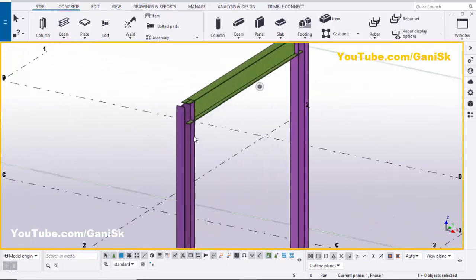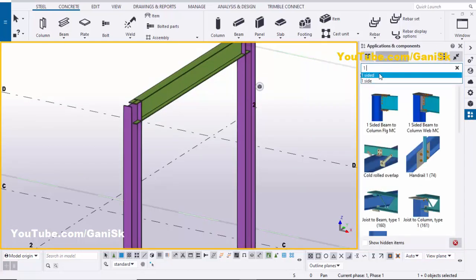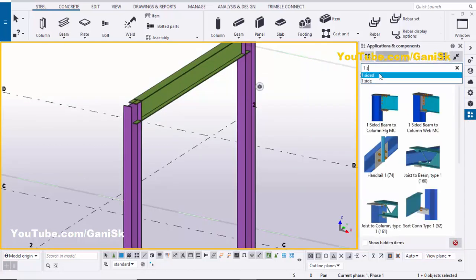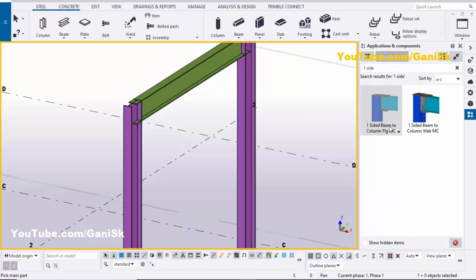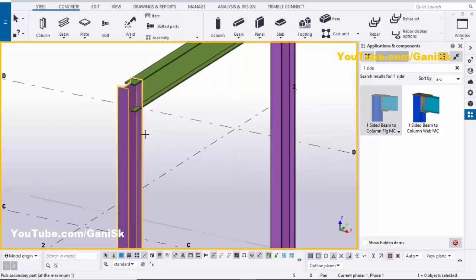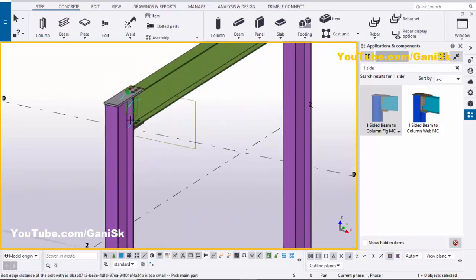Now we're going to create a one-sided moment connection between column and beam. Go to Applications and Components using the shortcut Ctrl+F, or click on the search bar and type 'one side'. You will get the component 'One-Sided Beam to Column Flange Moment Connection'. Select this component, pick the main part as the column, and pick the secondary part as the beam to create the connection.